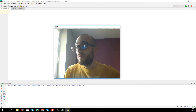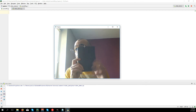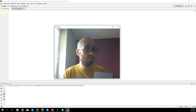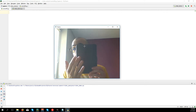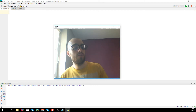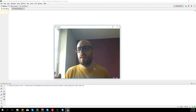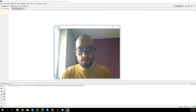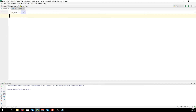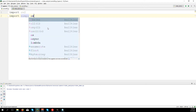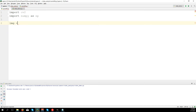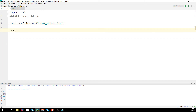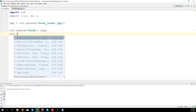First, we need an image of the object I have already saved on my computer. If you don't have one, you can take a screenshot and crop the image. We import cv2 and numpy as np, then the image is: img equals cv2.imread with 'book_cover.jpg'. Let's show this image: cv2.imshow('book', img) and cv2.waitKey(0).